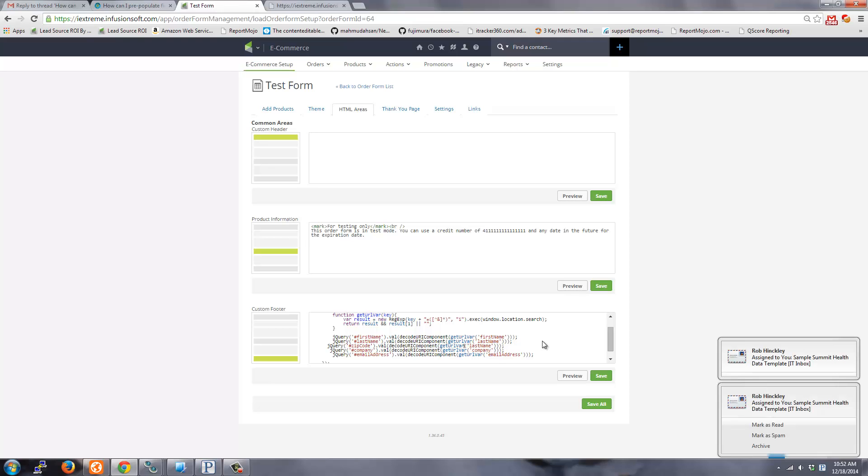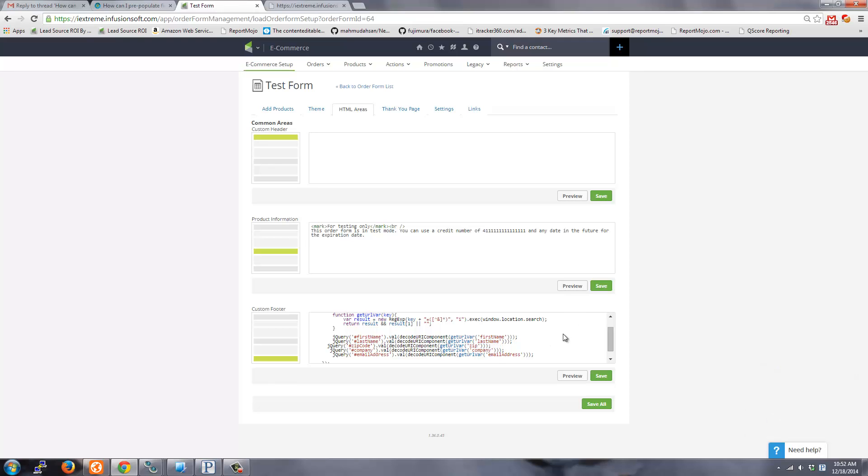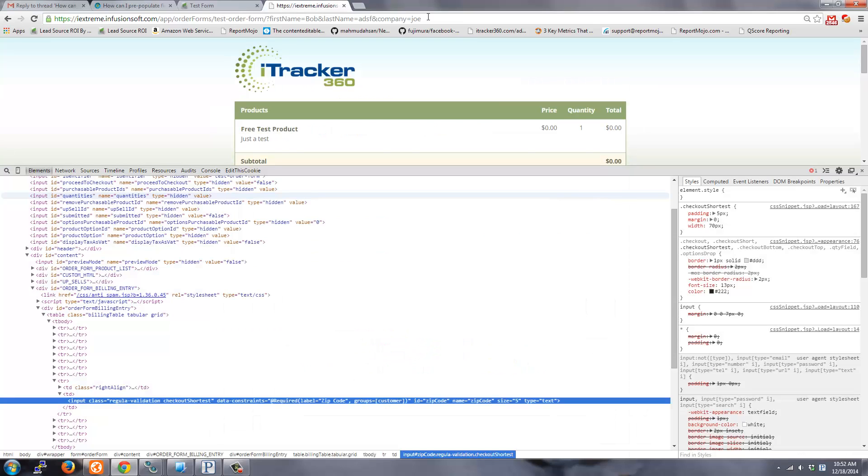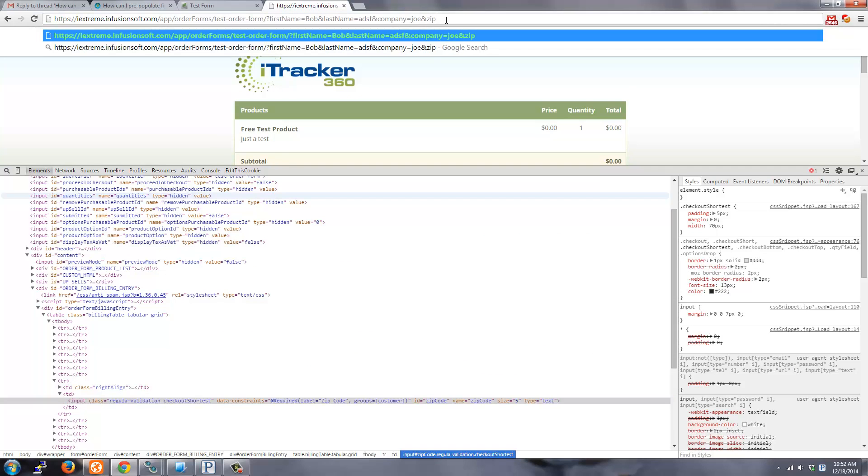And then let's say the URL parameter, I wanted to say just zip. So I could save that. And if I did and zip equals 75023, then there you go. So that's how you pre-populate these fields.